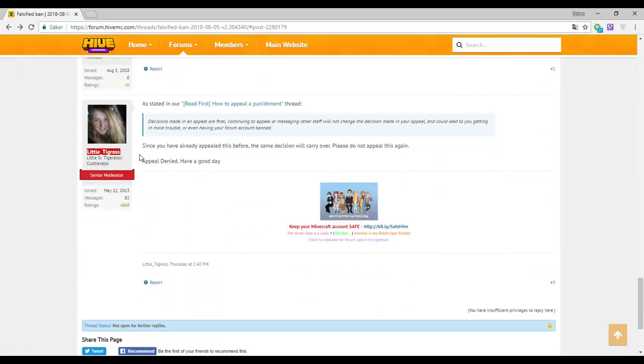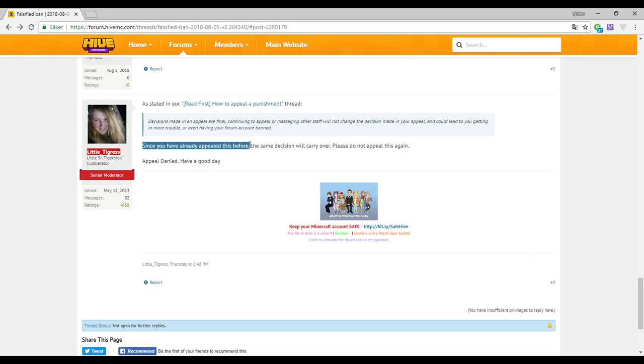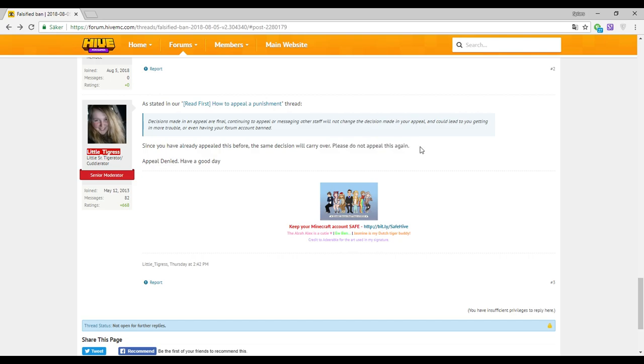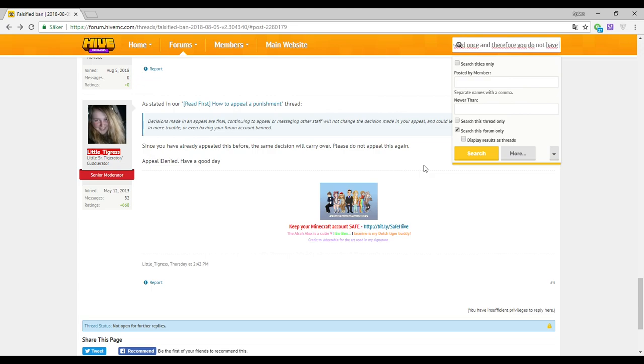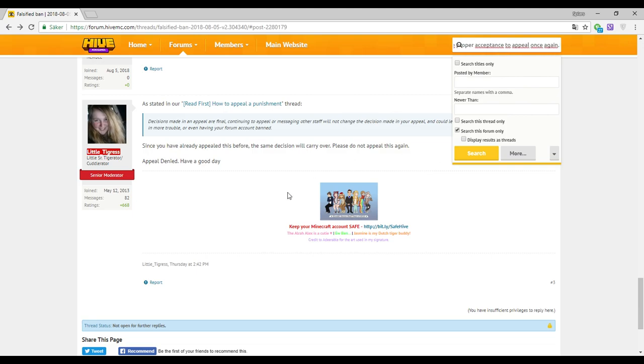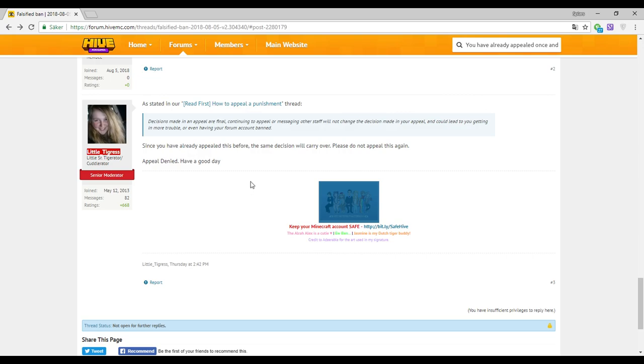Then this senior moderator, Little Tigress, says since you have already appealed this before, the same decision will carry over. Please do not appeal again. So the reason to deny this was simply you have already appealed once and therefore you do not have the proper acceptance to appeal once again.